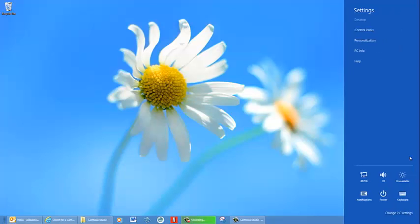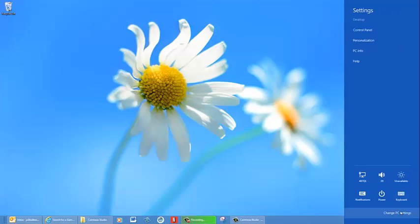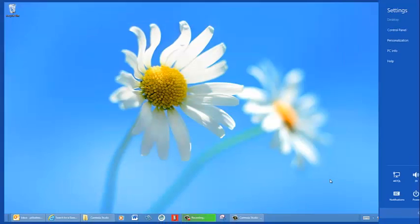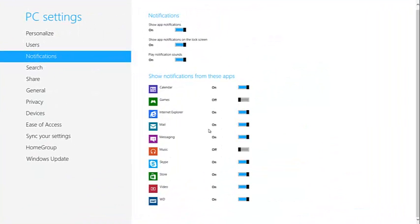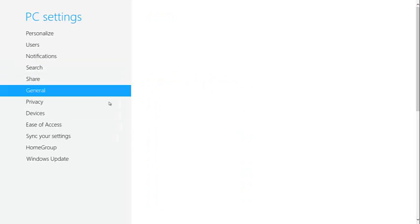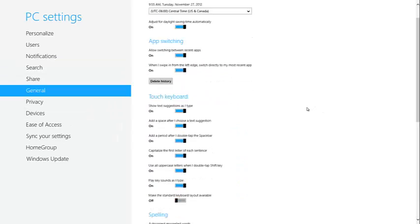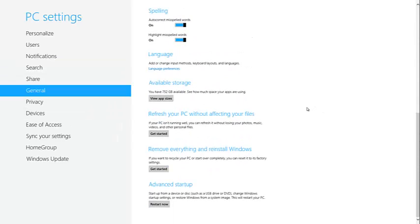From the Settings charm, click Change PC Settings. From General, scroll down to Advanced Startup.